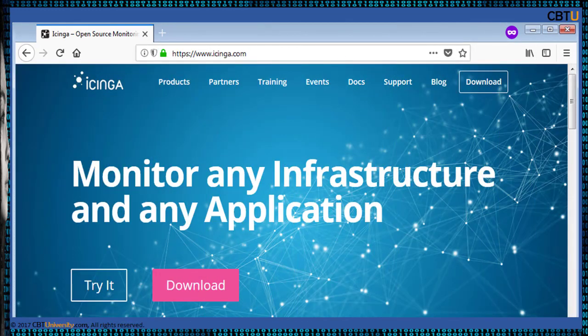Icinga is an open source network monitoring application originally created as a fork of the Nagios system. Icinga is attempting to get past the perceived shortcomings in Nagios' development process.